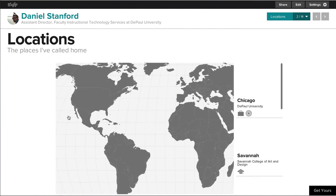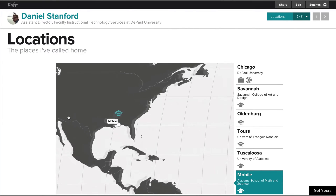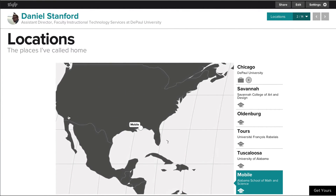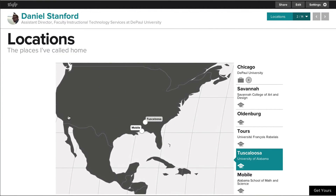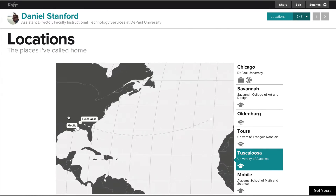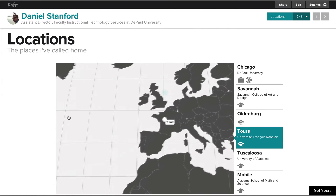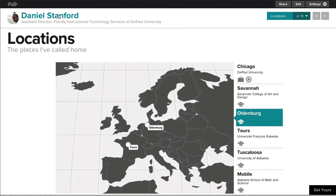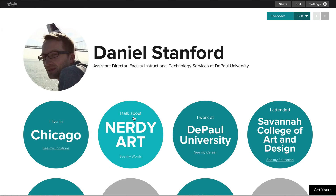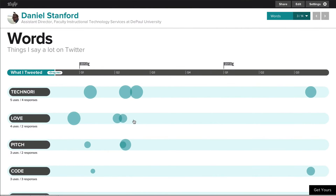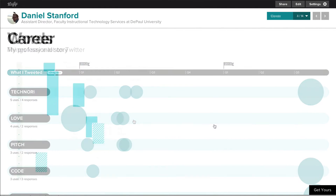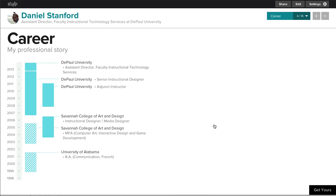For example, they can see a map of all the places I've lived, including my humble beginnings in Alabama and the semesters I spent studying in France and in Germany. Students can also see a visual representation of the things I like to tweet about, and they can see my career history, which is brought over automatically from LinkedIn.